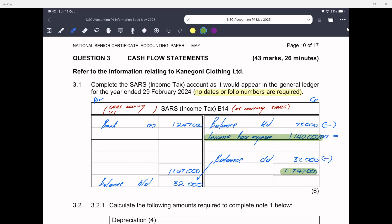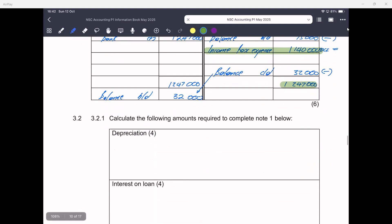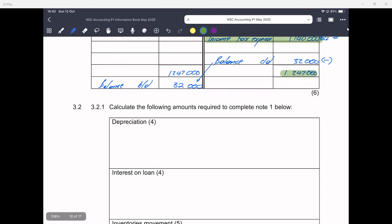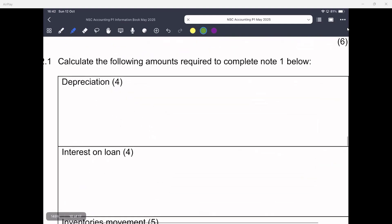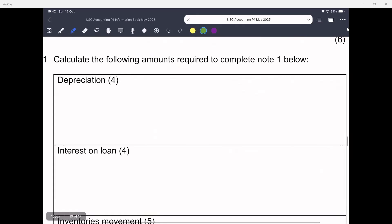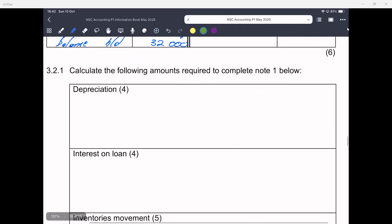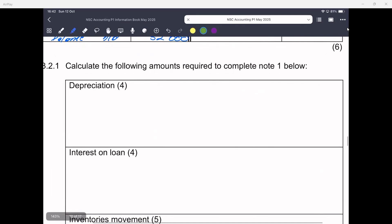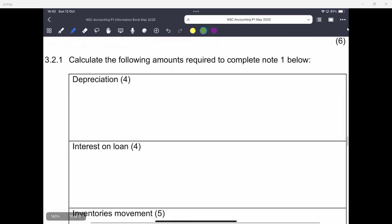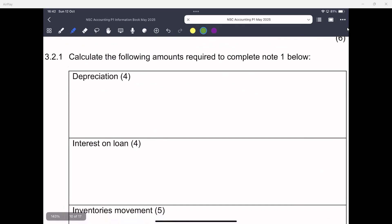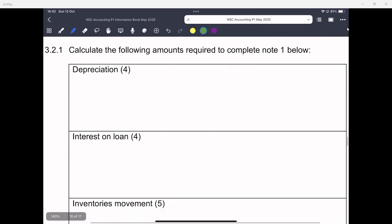Now let's get to 3.2. We need to calculate the amounts required to complete note one below. We need to calculate our depreciation amount — for that we will use our non-current asset values — and we also need to calculate interest on loan, where we need to know whether it's capitalised or not, as that will affect it.